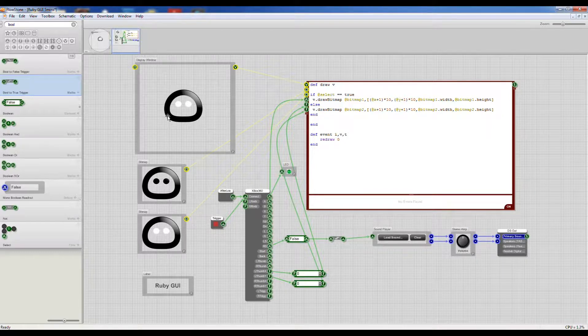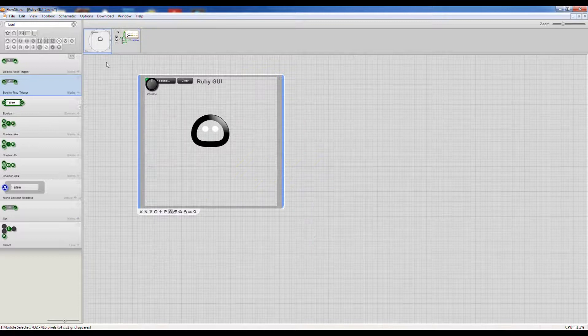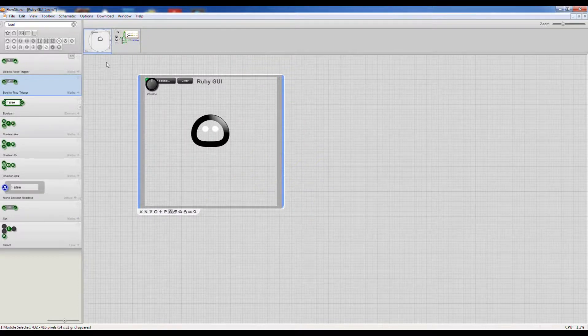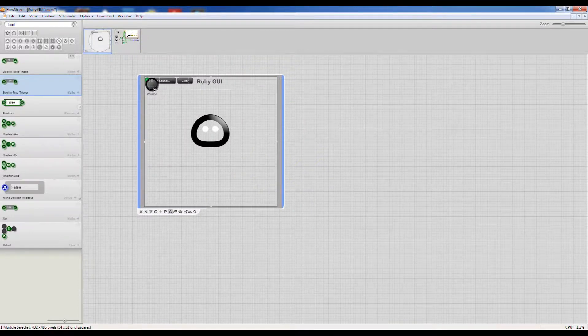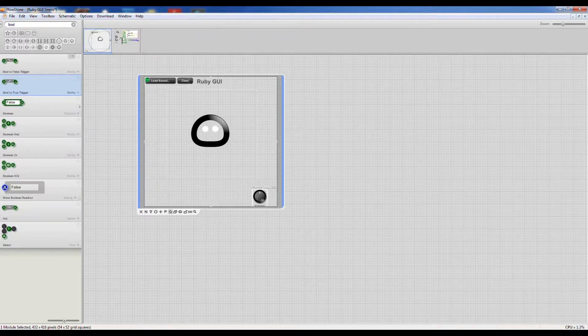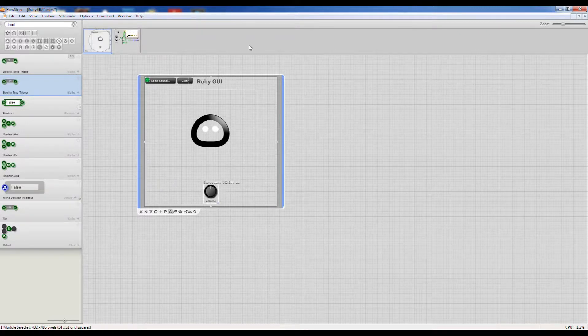We go to our top level, we can move around our volume knob.